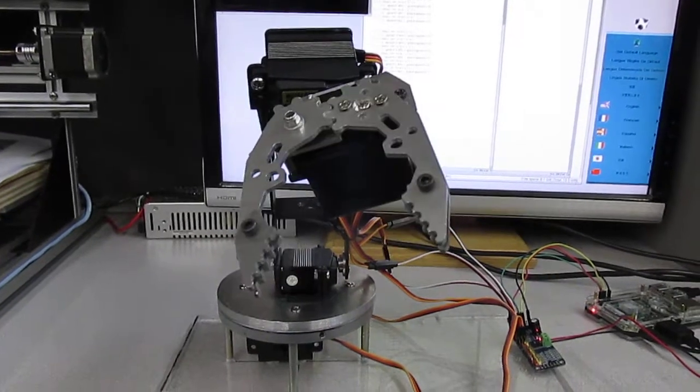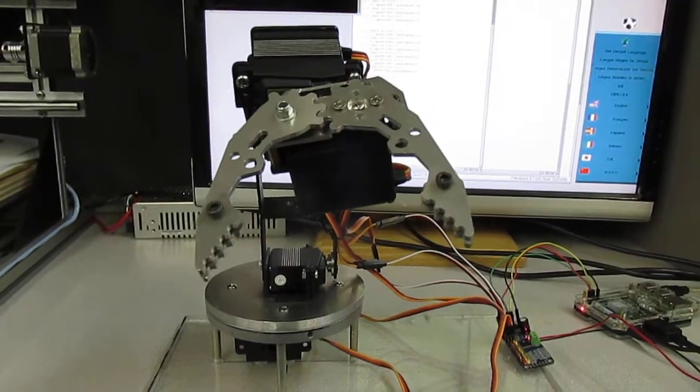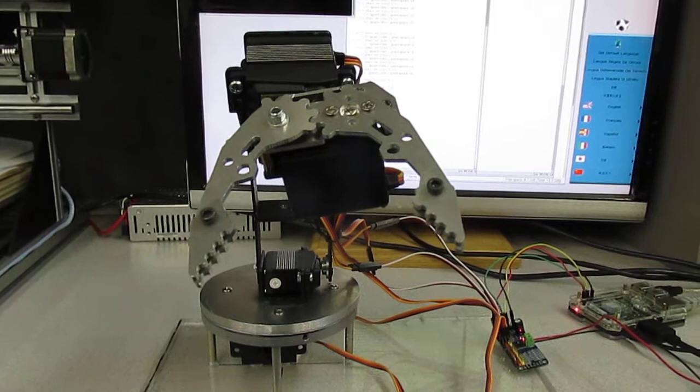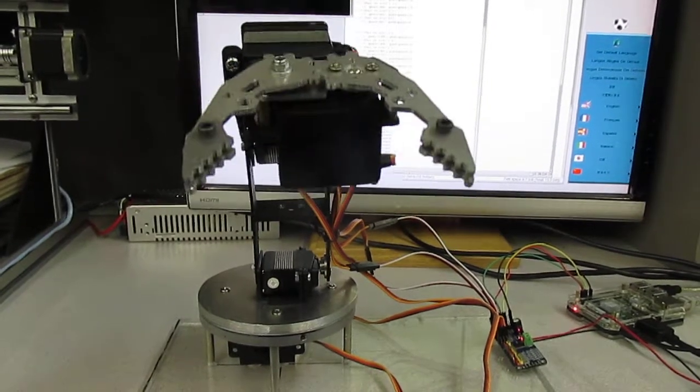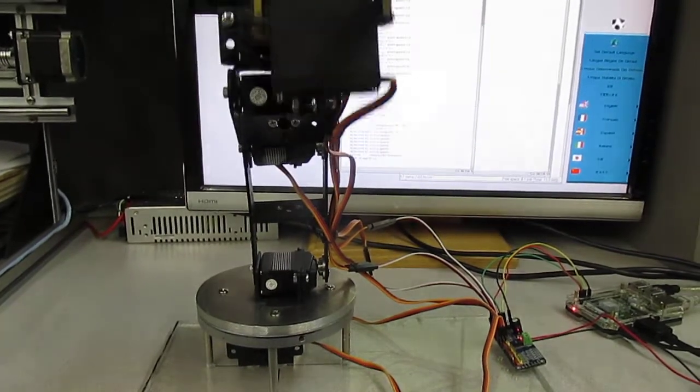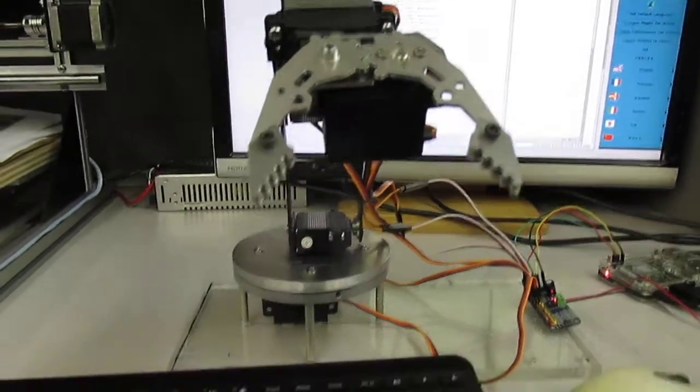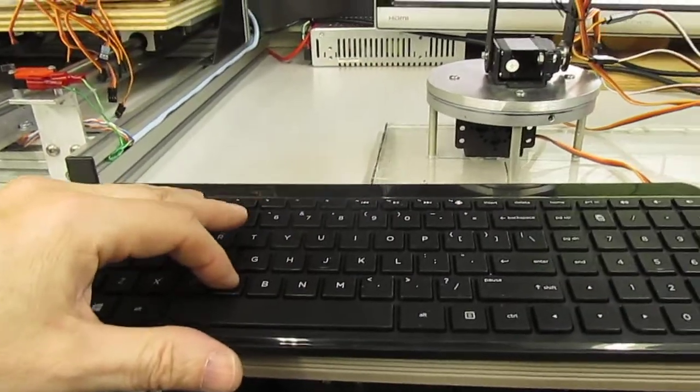There's the arm open and close, control that servo, control that servo, doing it all from the keyboard.